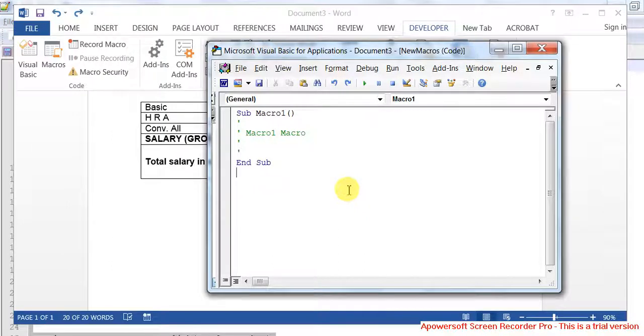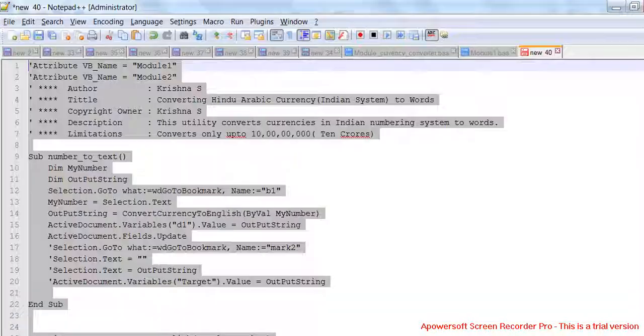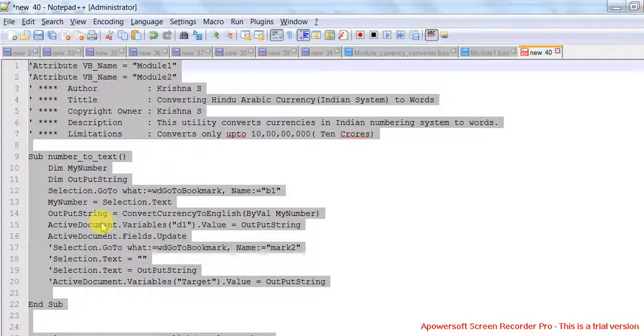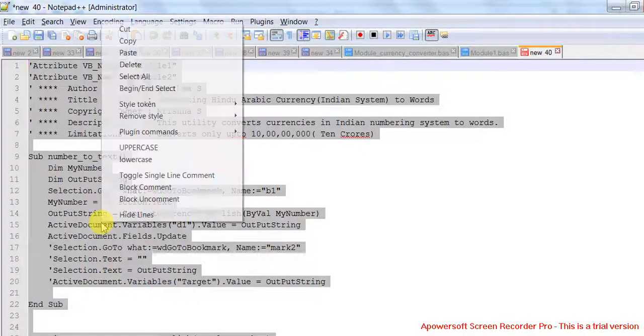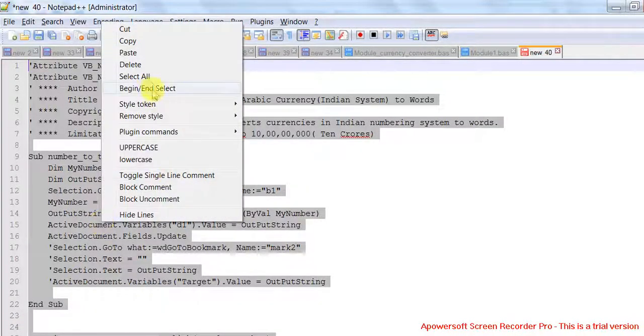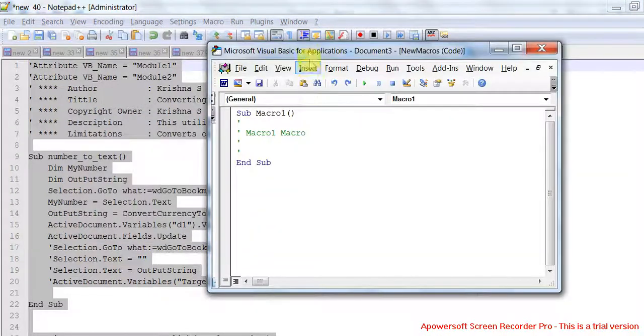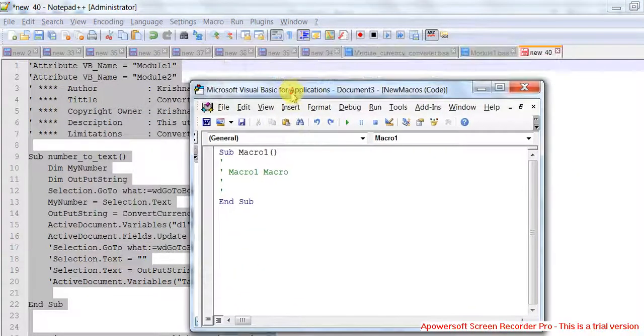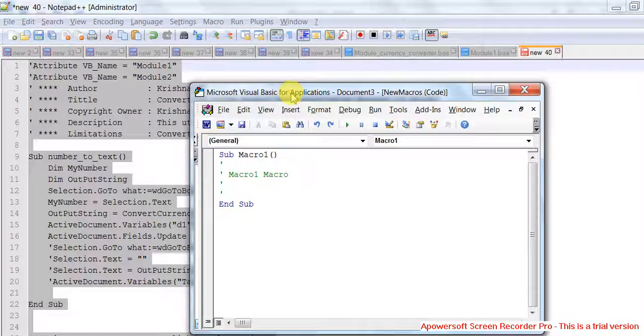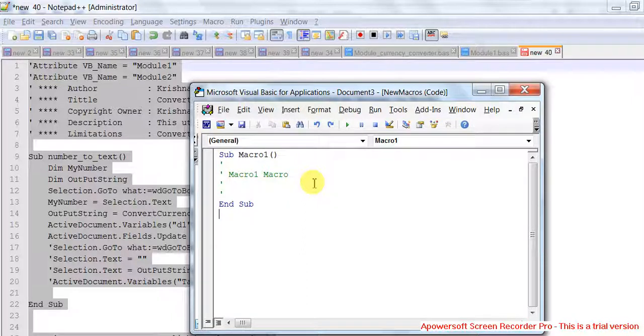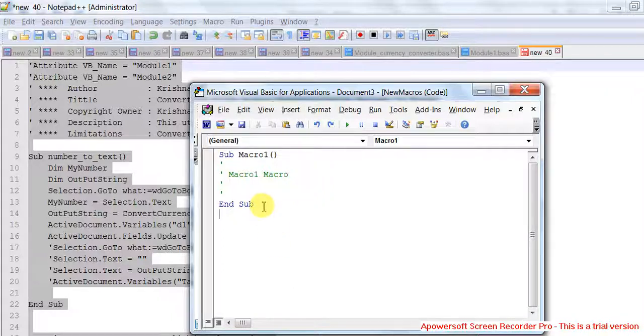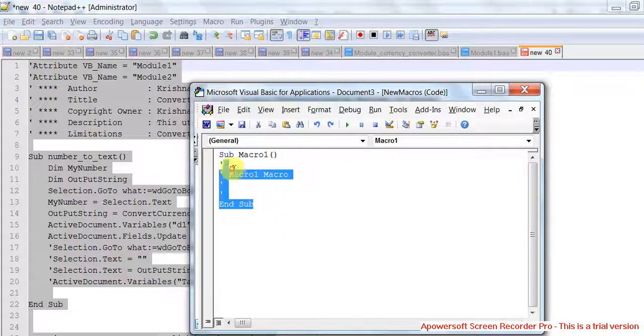I was copying macro from the notepad. We just created an empty macro in the previous video, Spell Number in MS Word part 2. We are going to change that macro now. Delete everything.